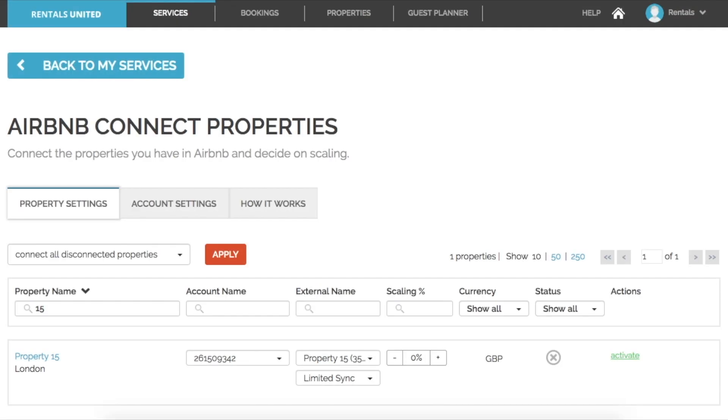Hello and welcome to this Airbnb Rentals United mapping tutorial. I will now be walking you through how to map a Rentals United property to an existing Airbnb listing.